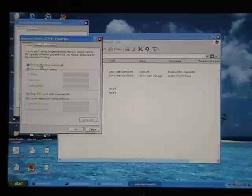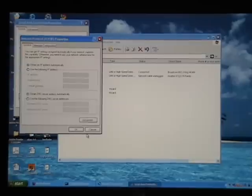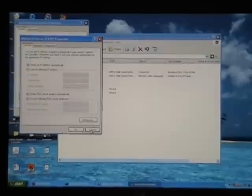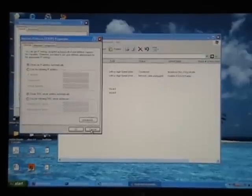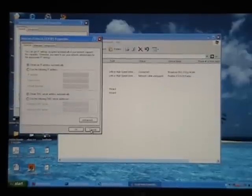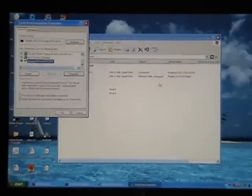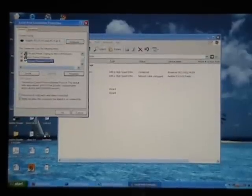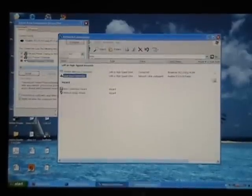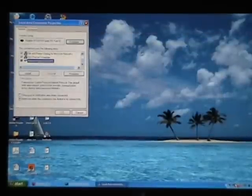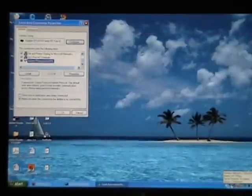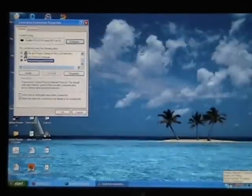Obtain IP address automatically. That's what you want for this particular setup. You can't have it set static as we did before, but this is a different setup. The other thing that you want to do is make sure you're disconnected from all other networks.